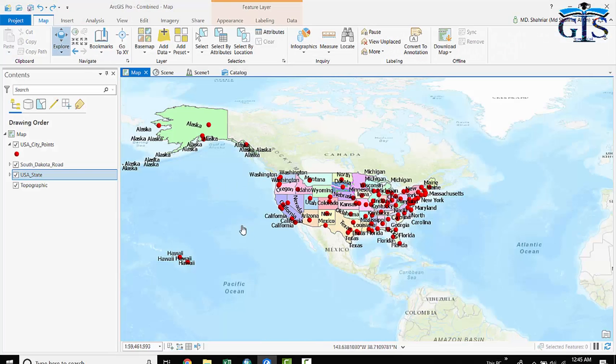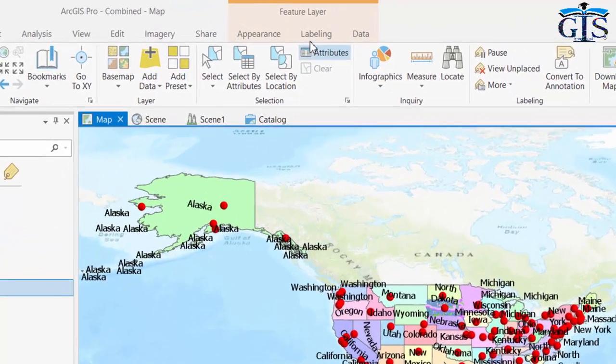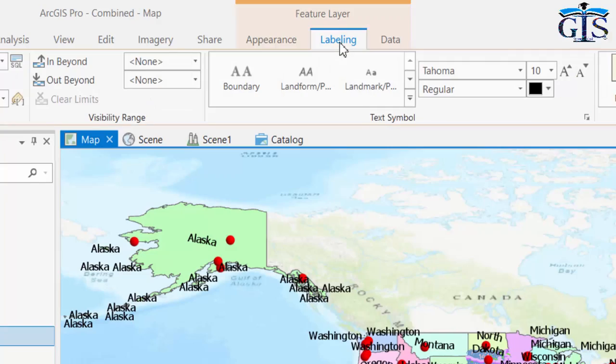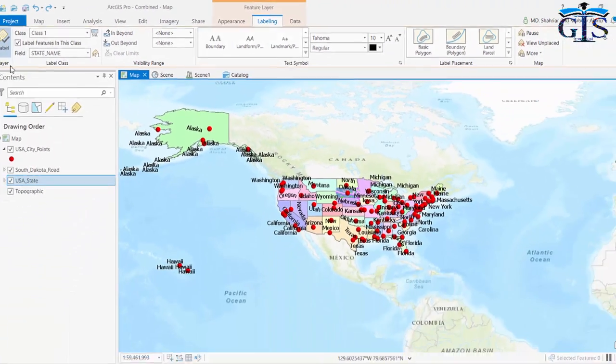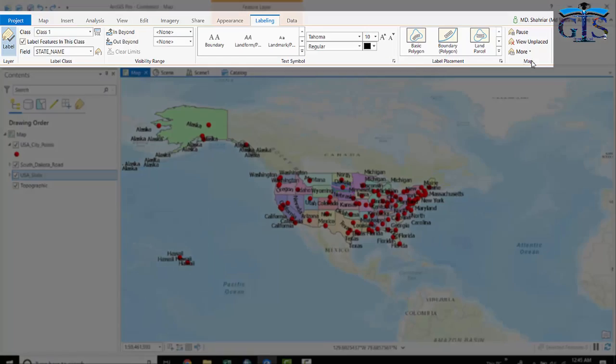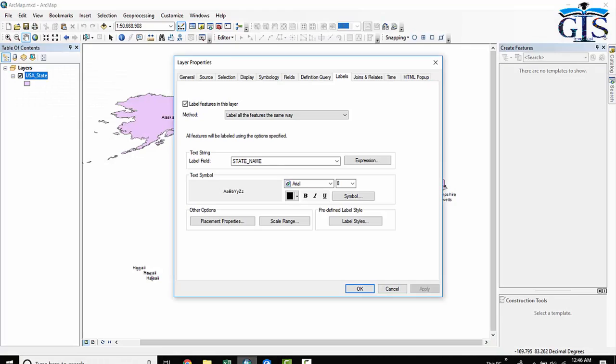And in ArcGIS Pro, we don't need to open layer properties window because ArcGIS Pro provides us by default a tab in ribbon, which is labeling. It contains all types of properties of label inside this tab. And in ArcMap, when we make any simple change, we need to click each and every time apply and then OK.